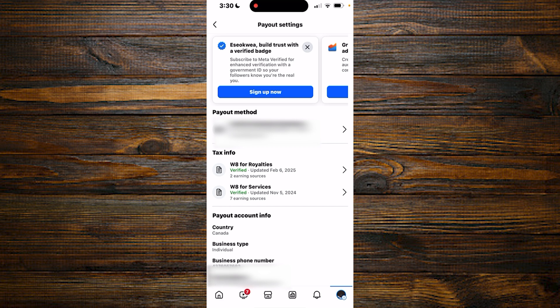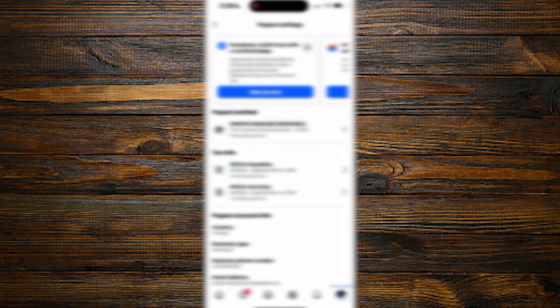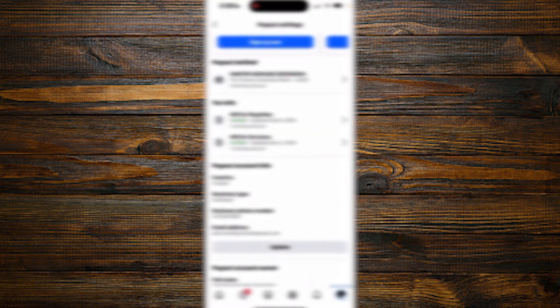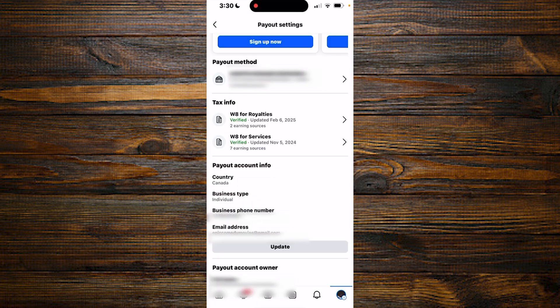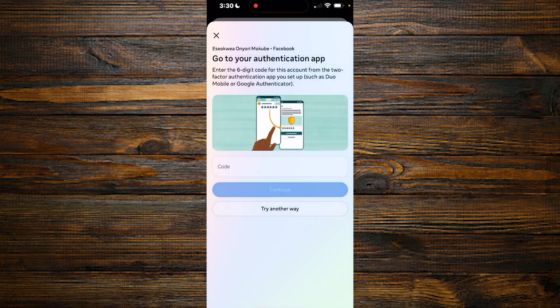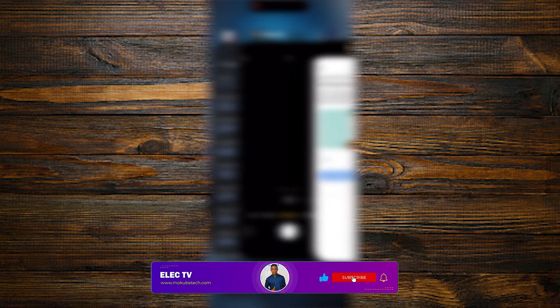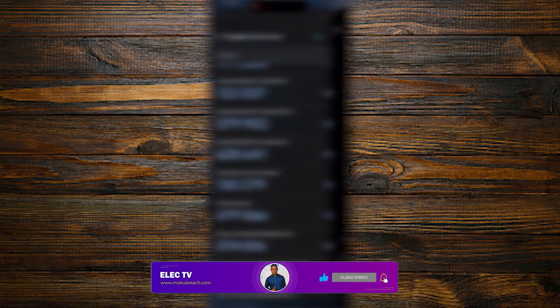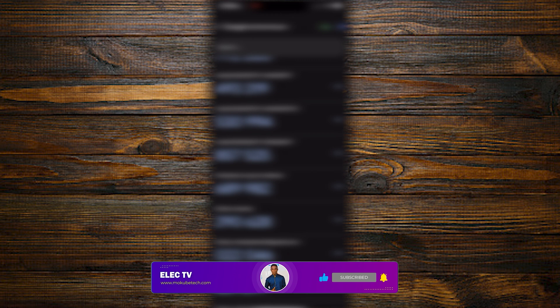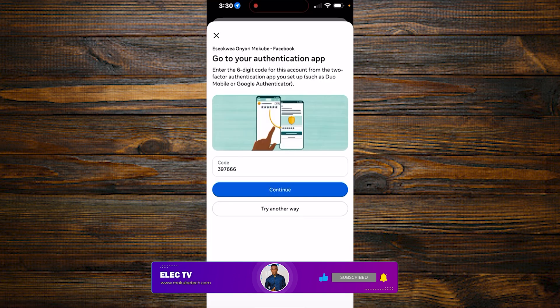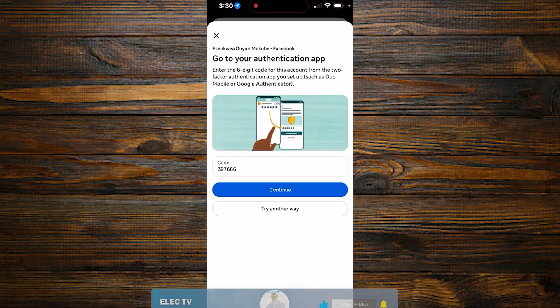After that you scroll down, you are going to see payout account info, click on update. If you secured your Facebook account, you simply need to insert your Facebook authentication code. So I'm going to do that right away. After that you click on continue.